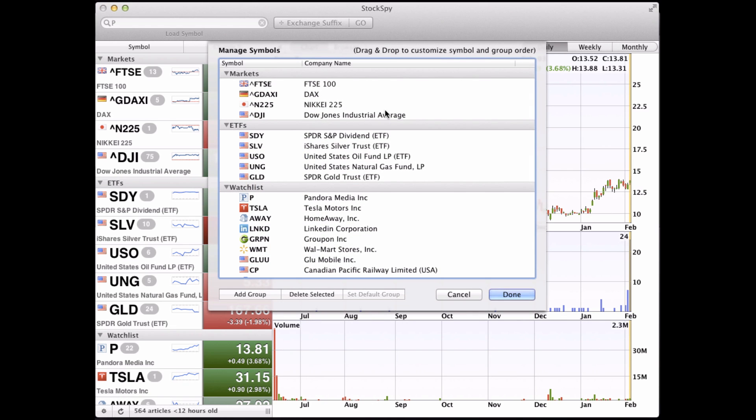From this dialog, we can add groups, delete groups or symbols, or set a new default group.